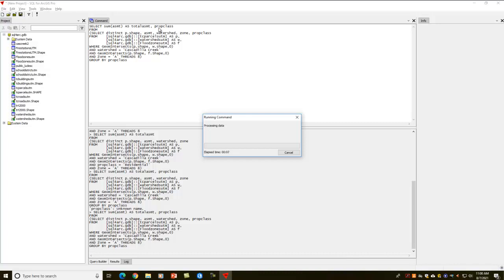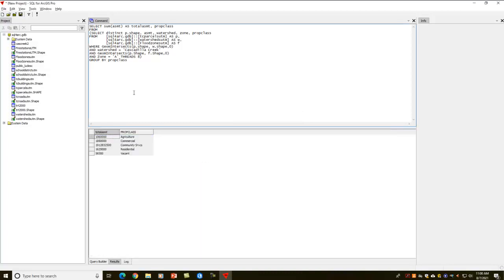Now what I'm doing here is I'm summing up all the assessments that came from this first query. I'm going to call that total assessment, and I'm grabbing the property classification, but I'm saying sum each of the assessments up based on their property classification. So that's done. Now you can see the different values for agriculture, commercial, residential, community service, and vacant property.